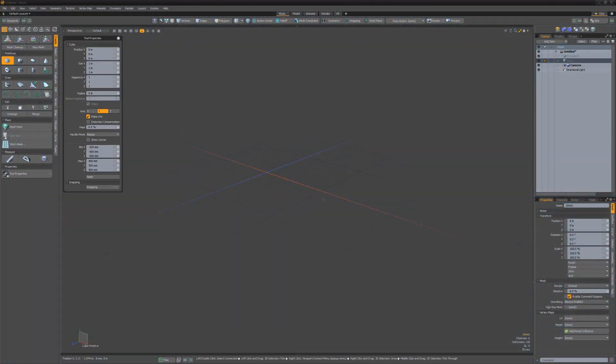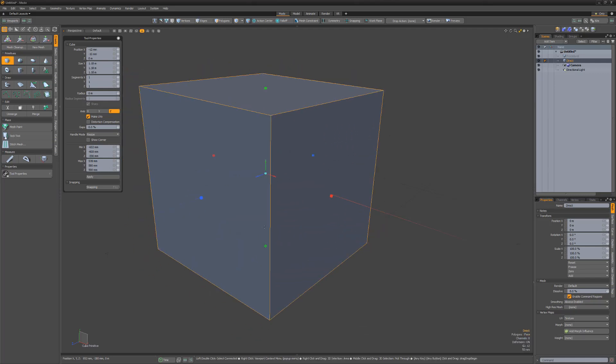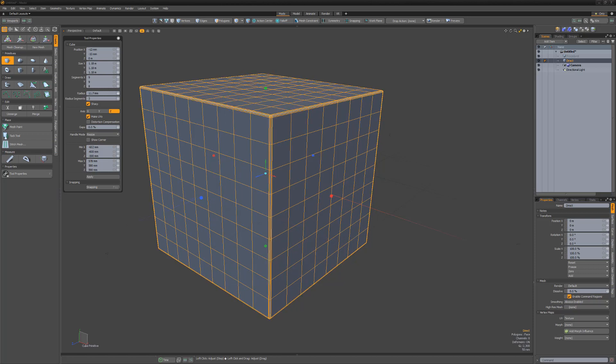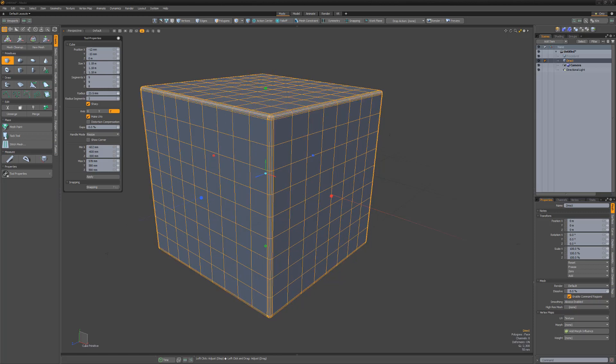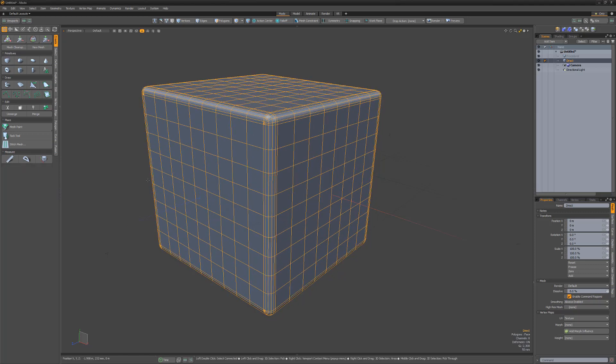Direct modeling is often referred to as destructive modeling. For example, if I create a cube, add segments, increase the radius attribute to round off the edges, and then drop the tool, I can't go back and adjust the amount of segments or the radius attribute.